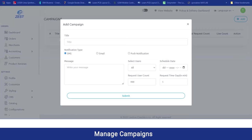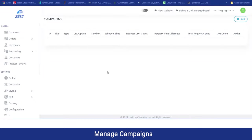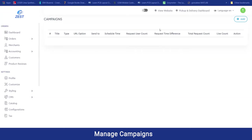To add a campaign, they can add the title, the notification to be sent, the message, select the users, schedule the date for the campaign, and the request to use account. By clicking submit, that campaign will be added and active over the website and application. This is all about the admin panel. From the panel itself, the admin can also navigate to the website as well as the dispatch panel.